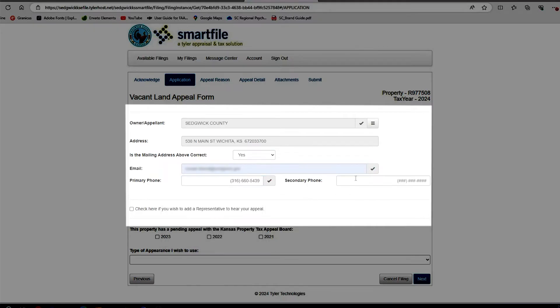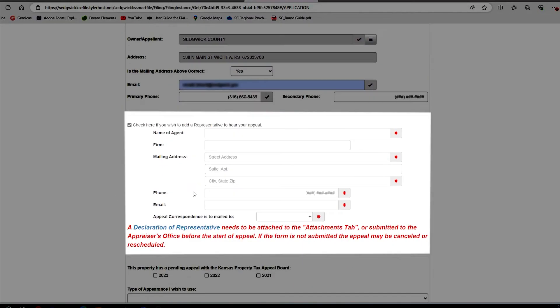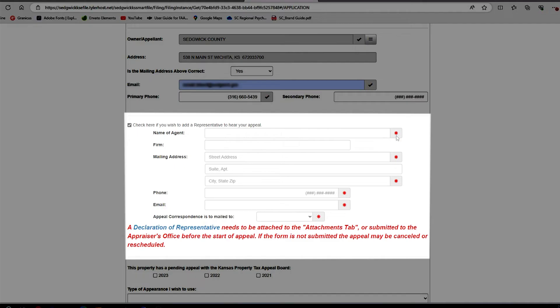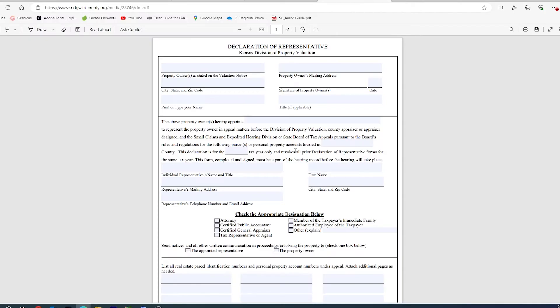If you wish to give us a secondary phone number, you can do so. If you wish to have somebody represent you during your appeal, you will need to check the box, fill out the information required, and also fill out the Declaration of Representative form by clicking the link, fill it out, and attach it under the Attachments tab.